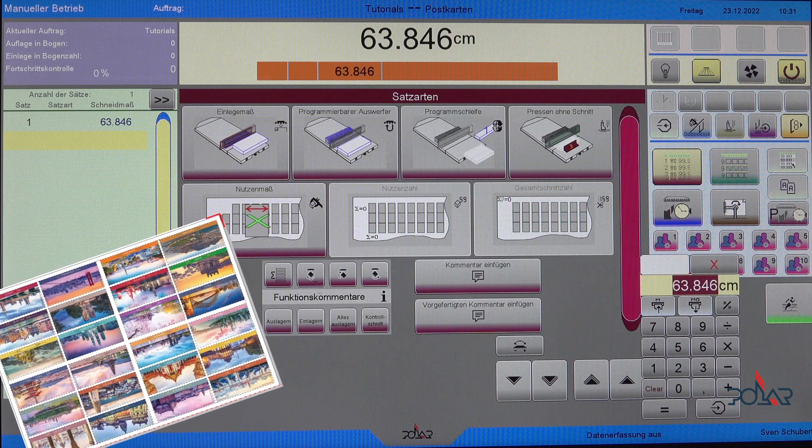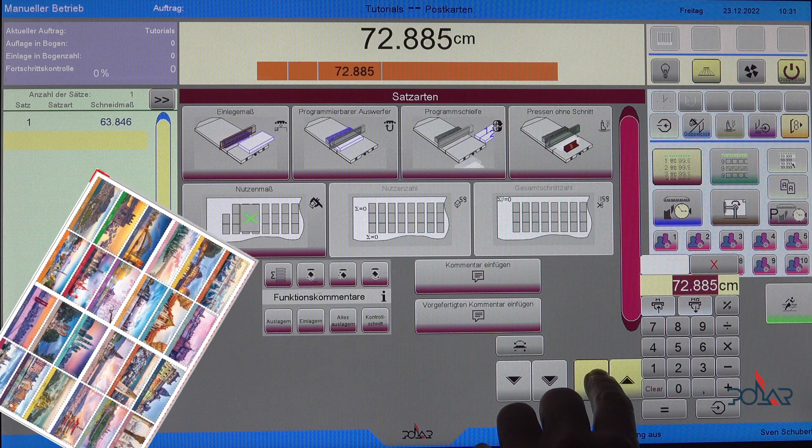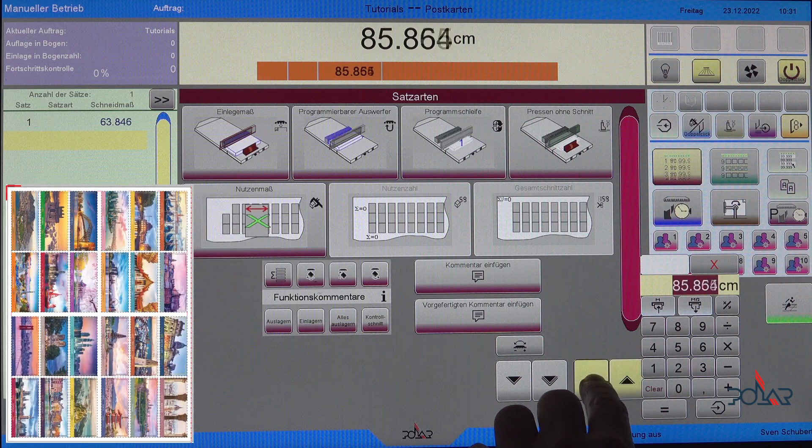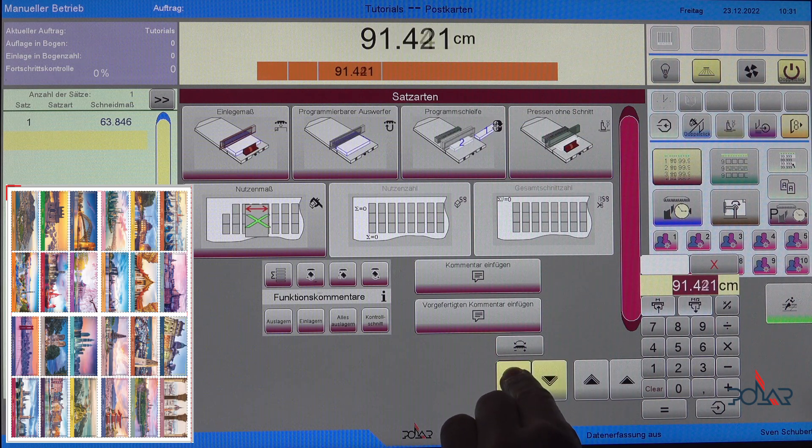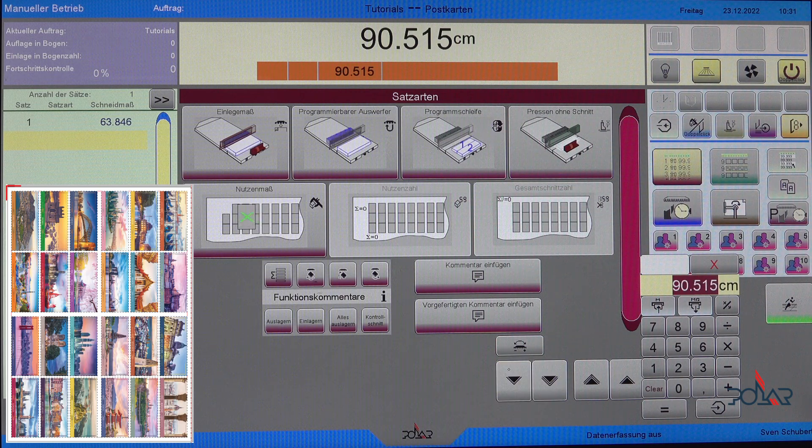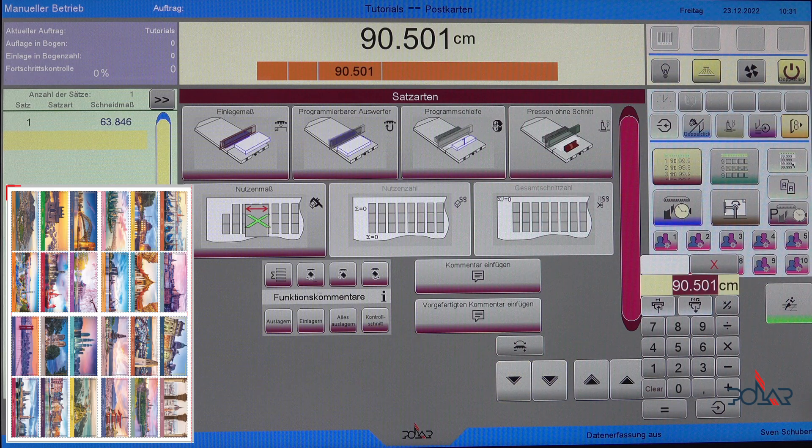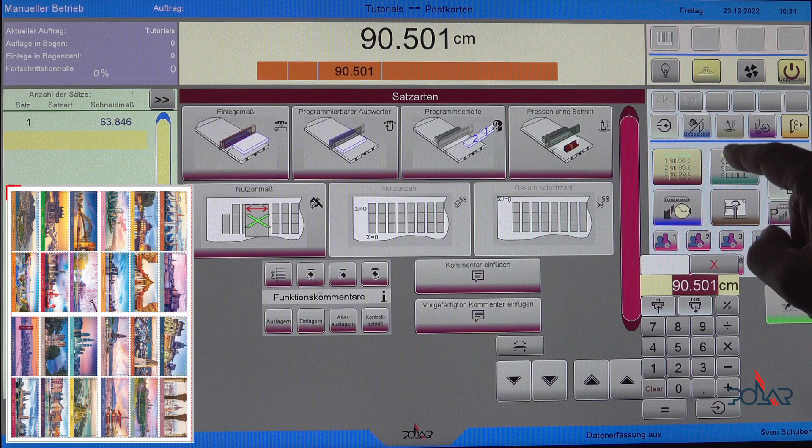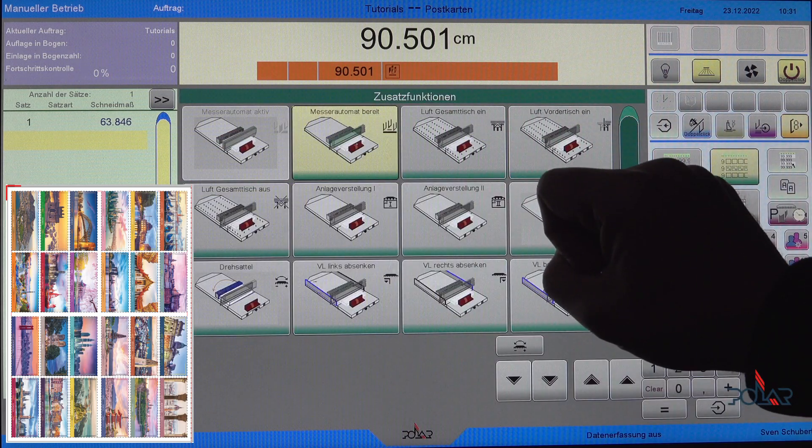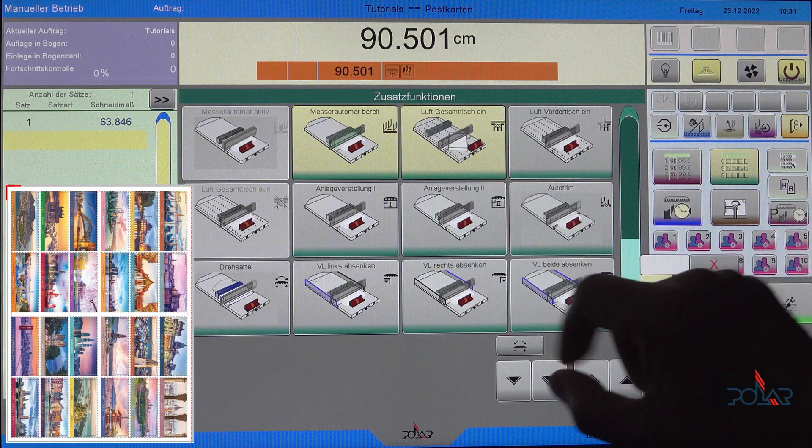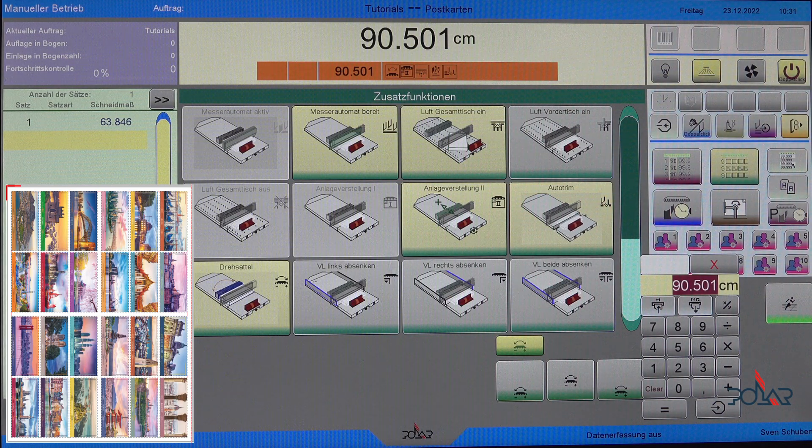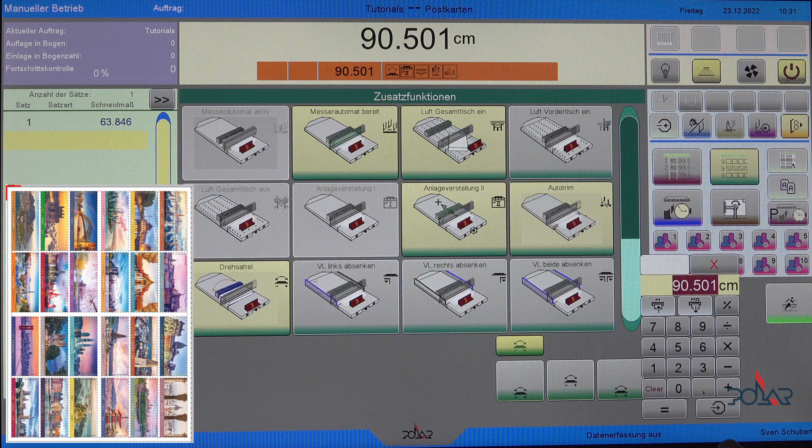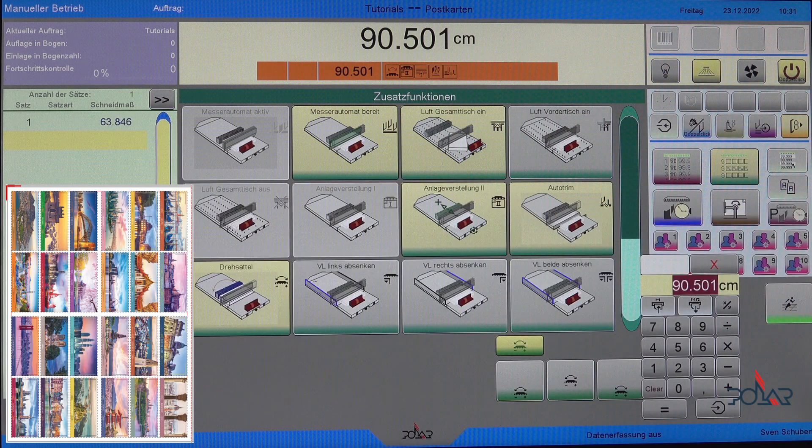I'm turning now counterclockwise because it's right side guide. Moving back gauge now to the back. Coming closer to my cut position. Doing a fine correction now to get on spot to my cut mark. Fine correction now. So that looks great now. I'm going to my additional functions - knife automat prepared, air on I need because I have to turn my ream, lay guide correction one, auto trim, and turning back gauge. So that's all on that position.